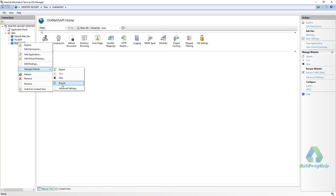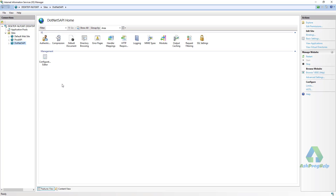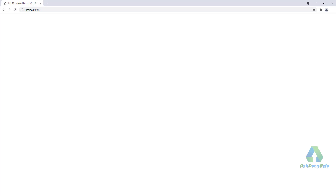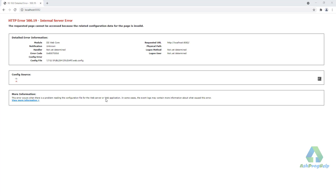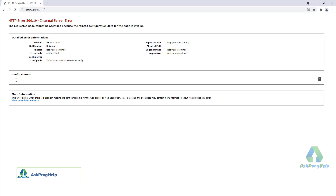Now manage the website, browse this application — and an error has been returned: an internal server error.